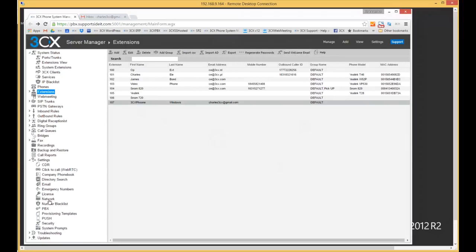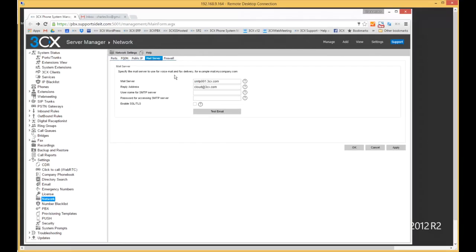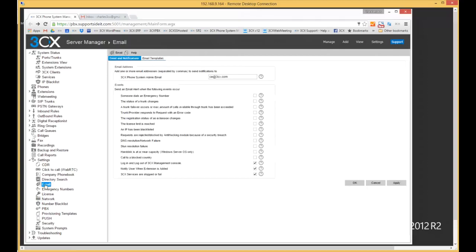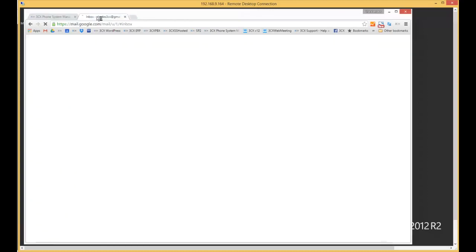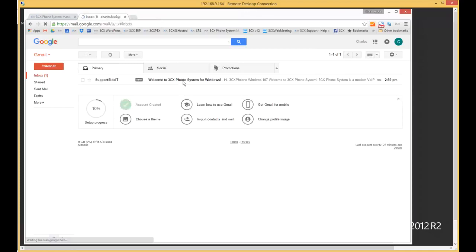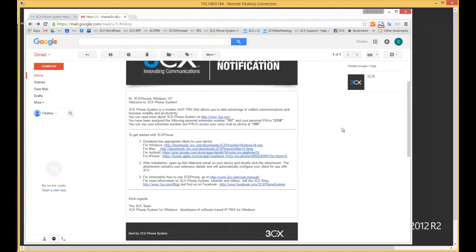Simply go to the extensions tab, locate the extension you want to configure, and send the welcome email. Make sure you have your SMTP server settings configured correctly to be able to send emails. Under the network tab, configure the mail server, and you can also send a test email to make sure everything is working. Here is the main admin email that you send the test email to. We're just waiting for the welcome email to come through — there it is.